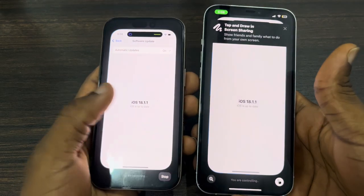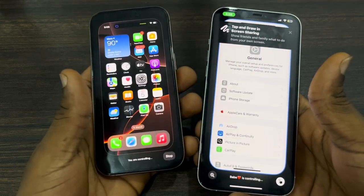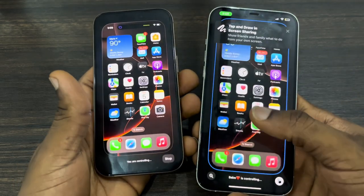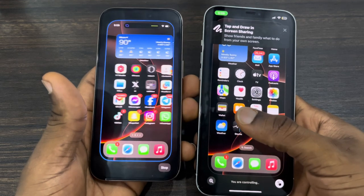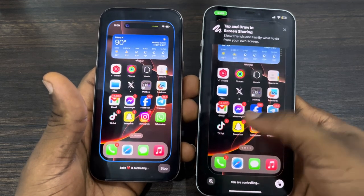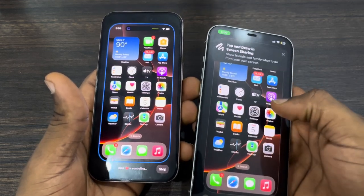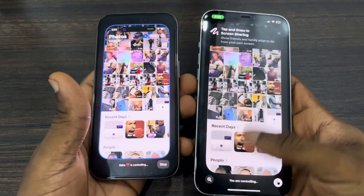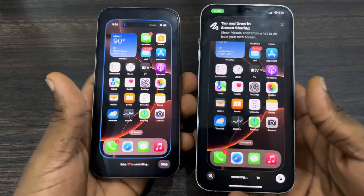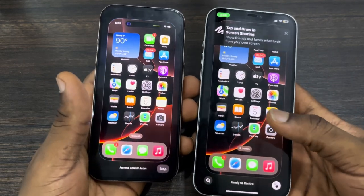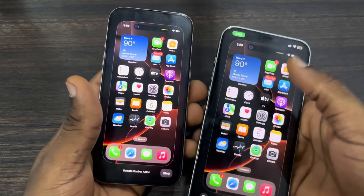It works perfectly and easily. You can continue the process on your current iPhone and also control it from the other device. Let's try to open Photos — as you can see it works. If you found this video helpful, smash the like button and subscribe.